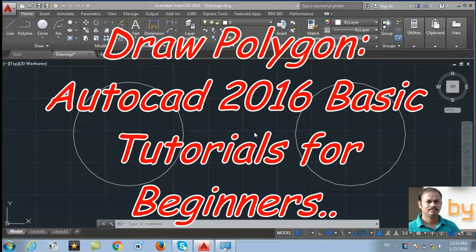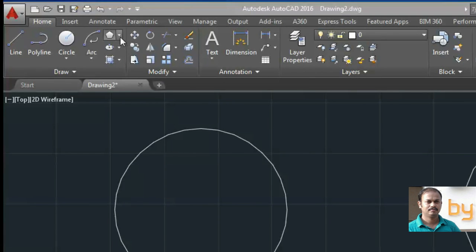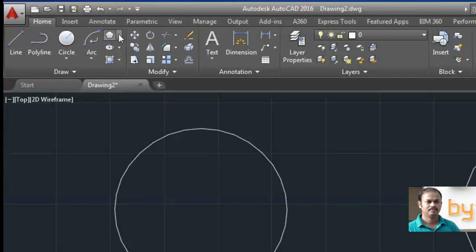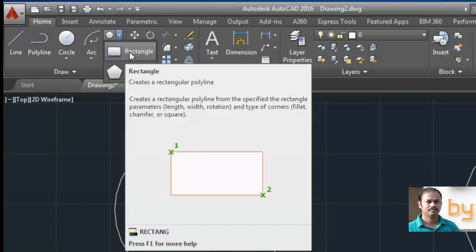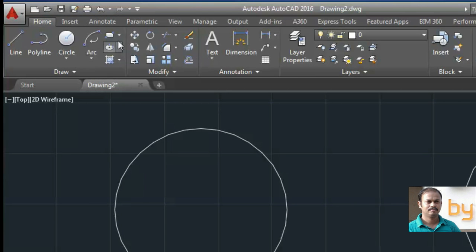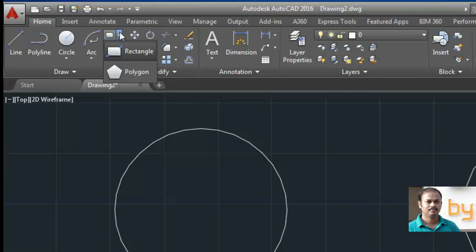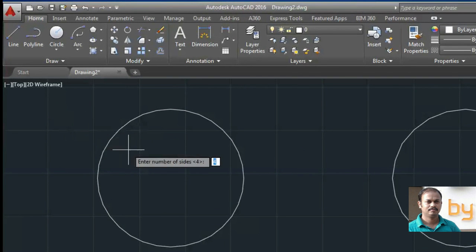In this video we will learn how to draw a polygon. The polygon tool is located in the same draw panel below the rectangle tool, so you can choose rectangle or polygon from there. Select polygon now.